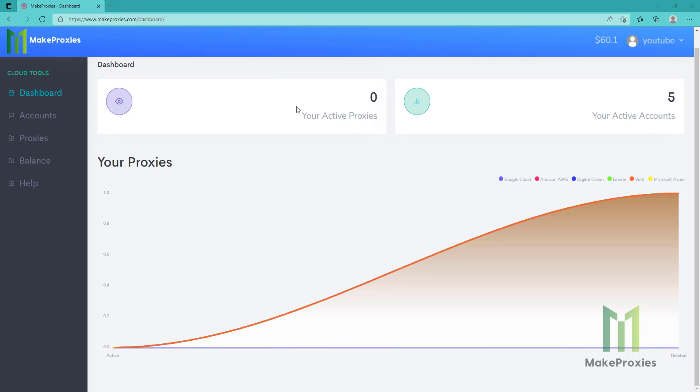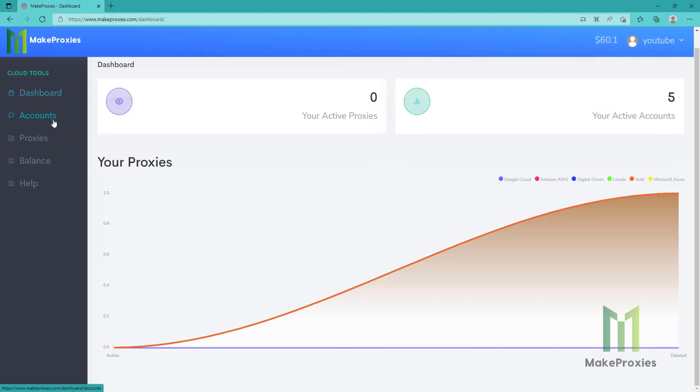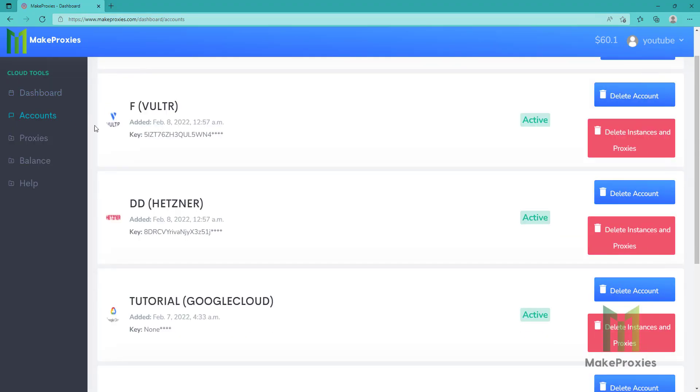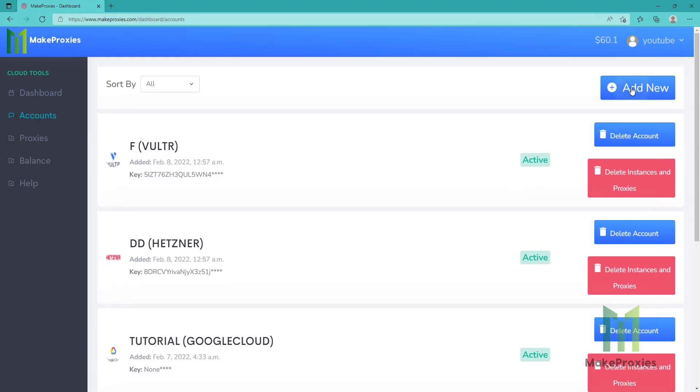Hello guys, today we're going to create our own proxies. We are going to use makeproxies.com. So this is the site that we are going to use. First we need to add an account here.